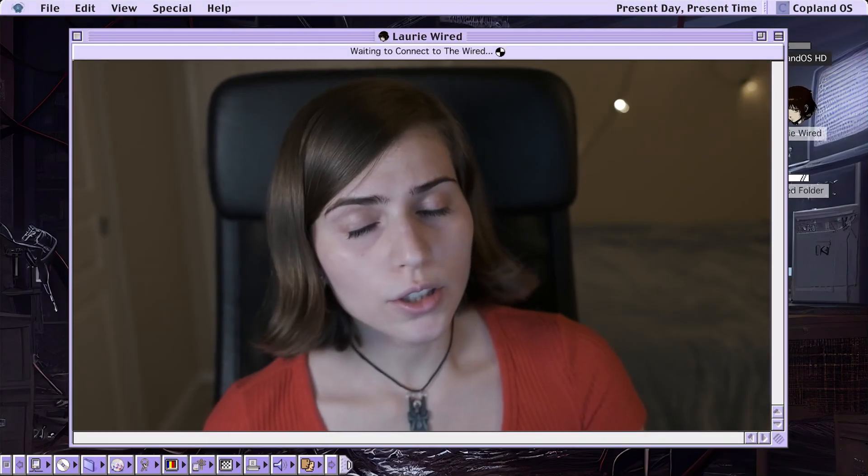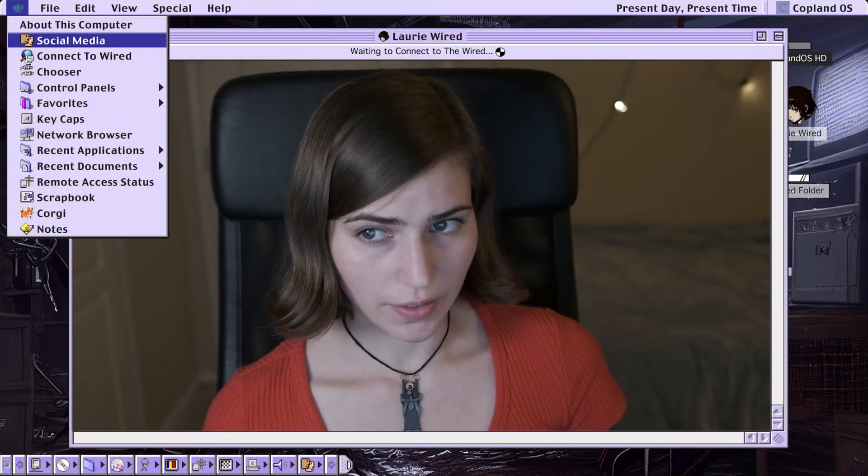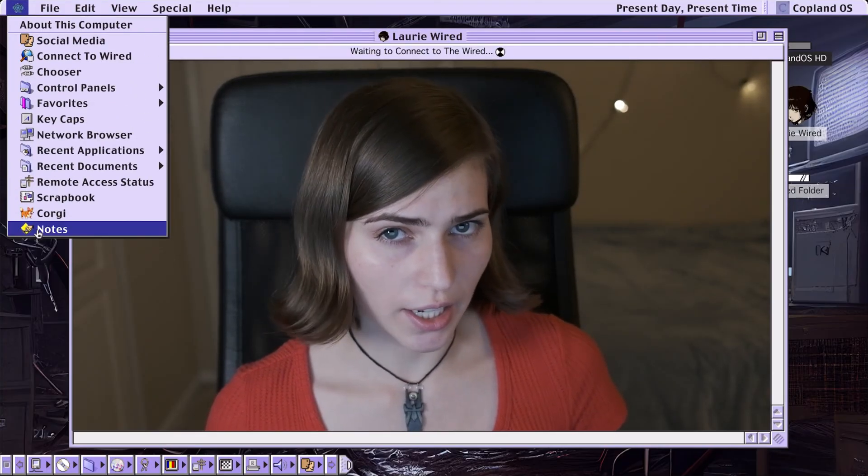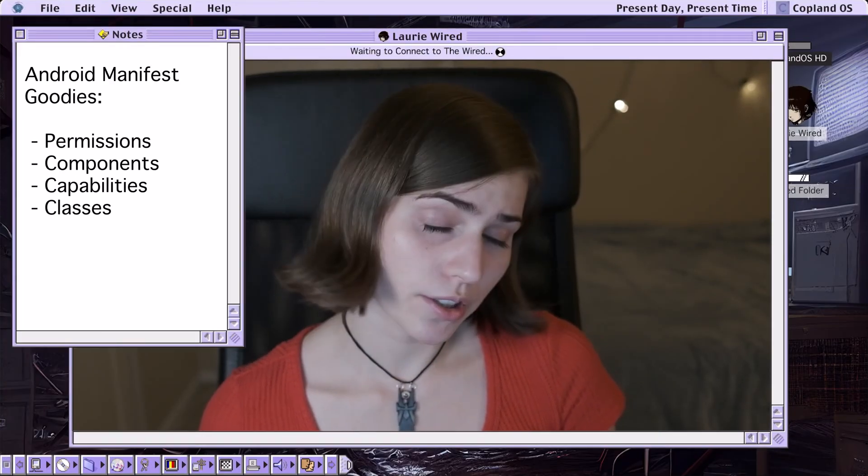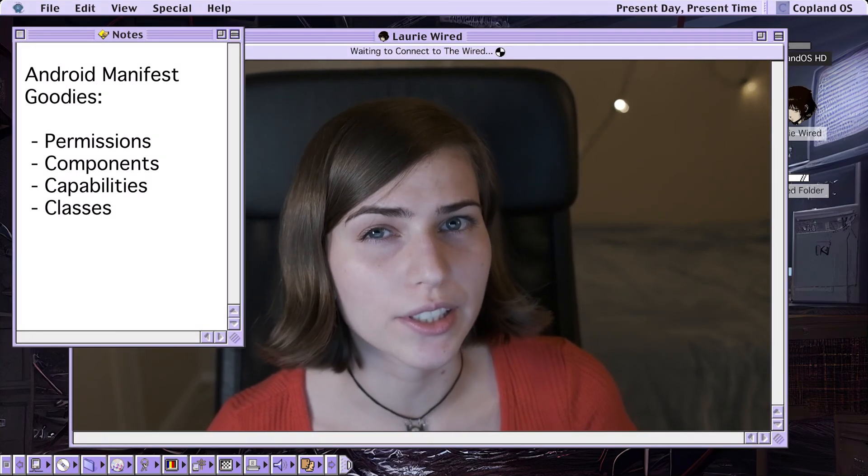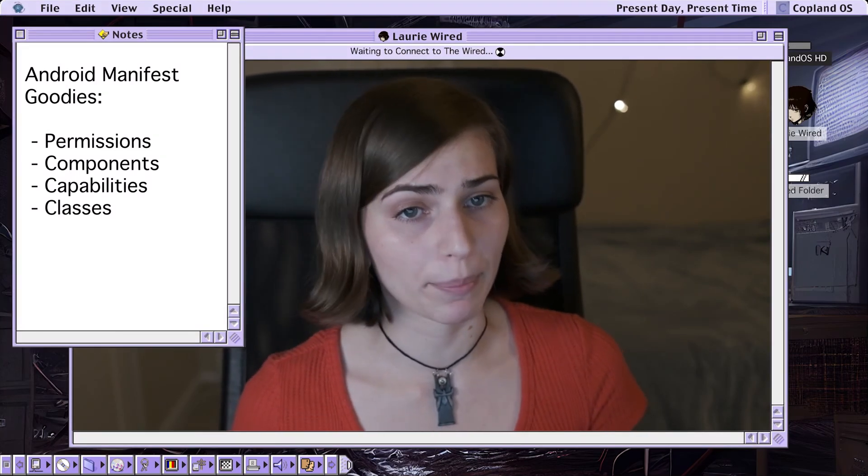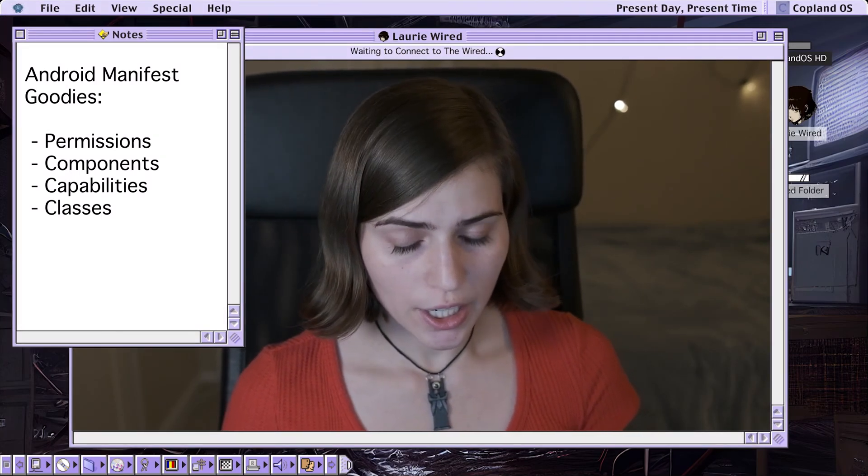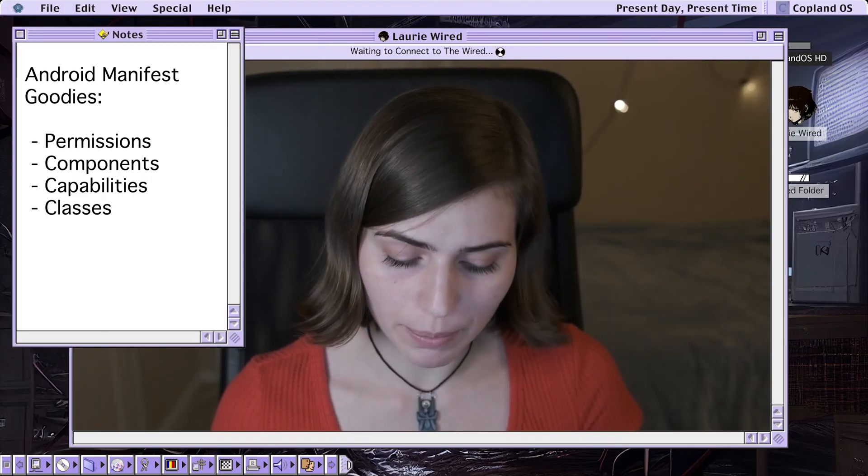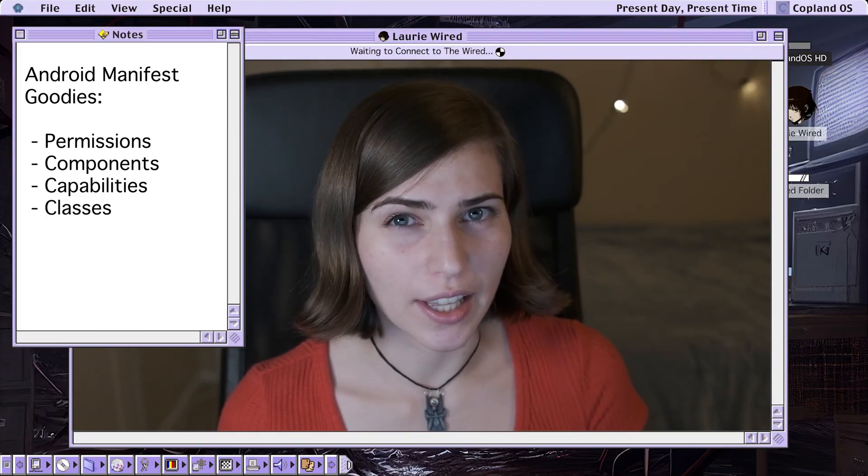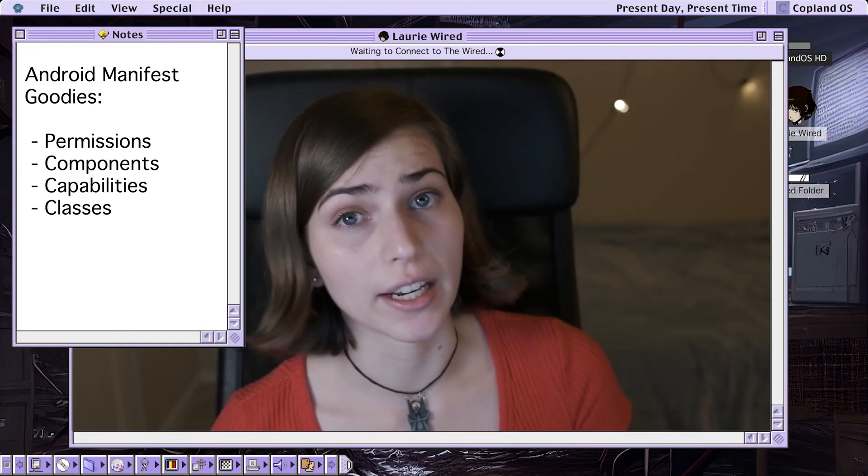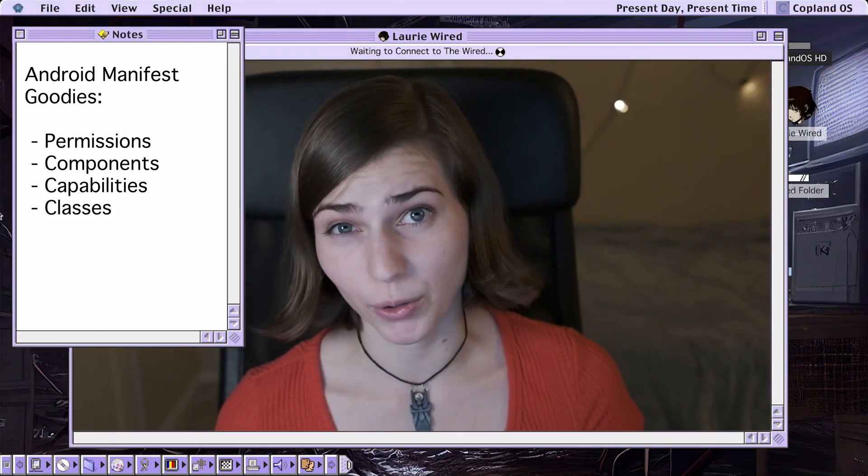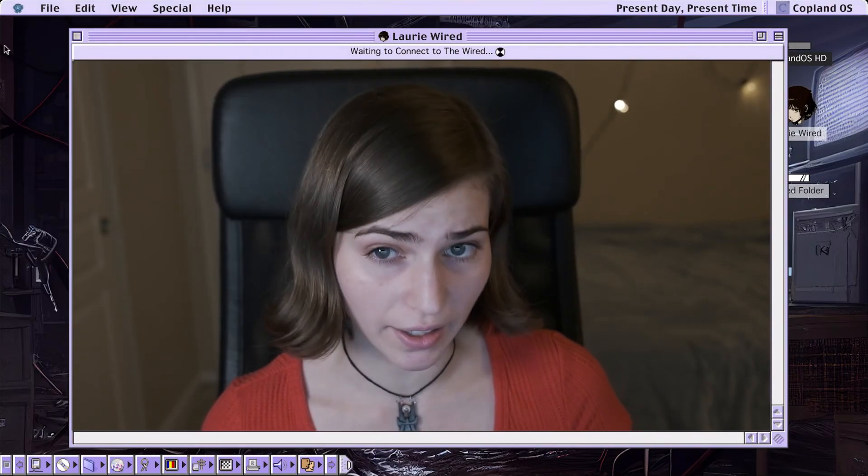So what is the Android manifest? This is going to contain all of the different permissions as well as all of the components that you're going to see inside this Android application. So this is going to define all of the capabilities and classes that you're going to be able to interact with and analyze if you're reverse engineering this APK.